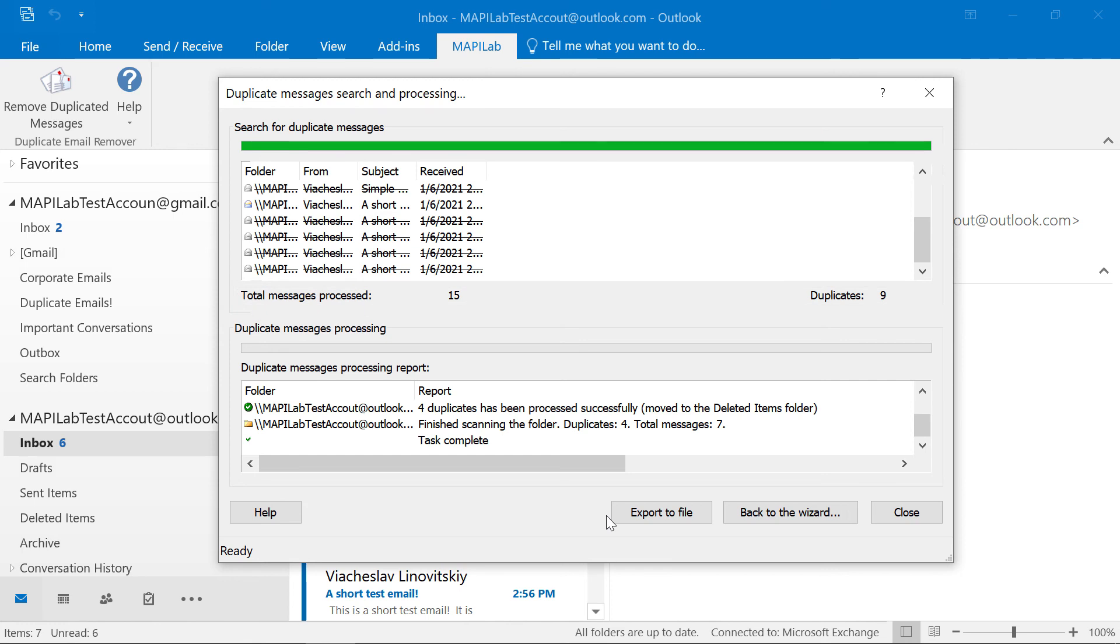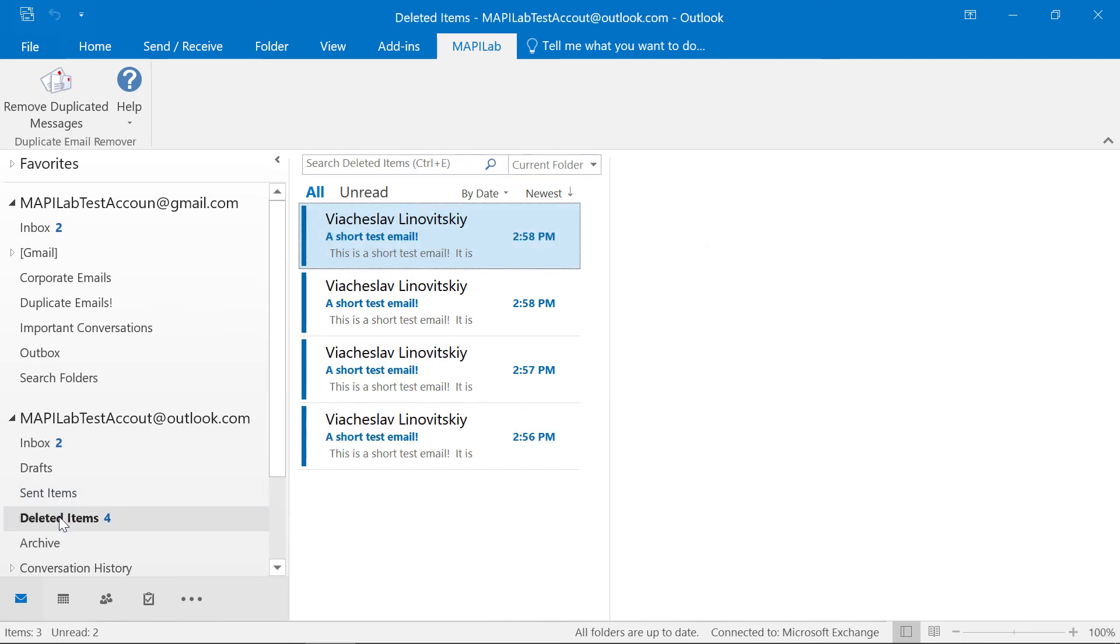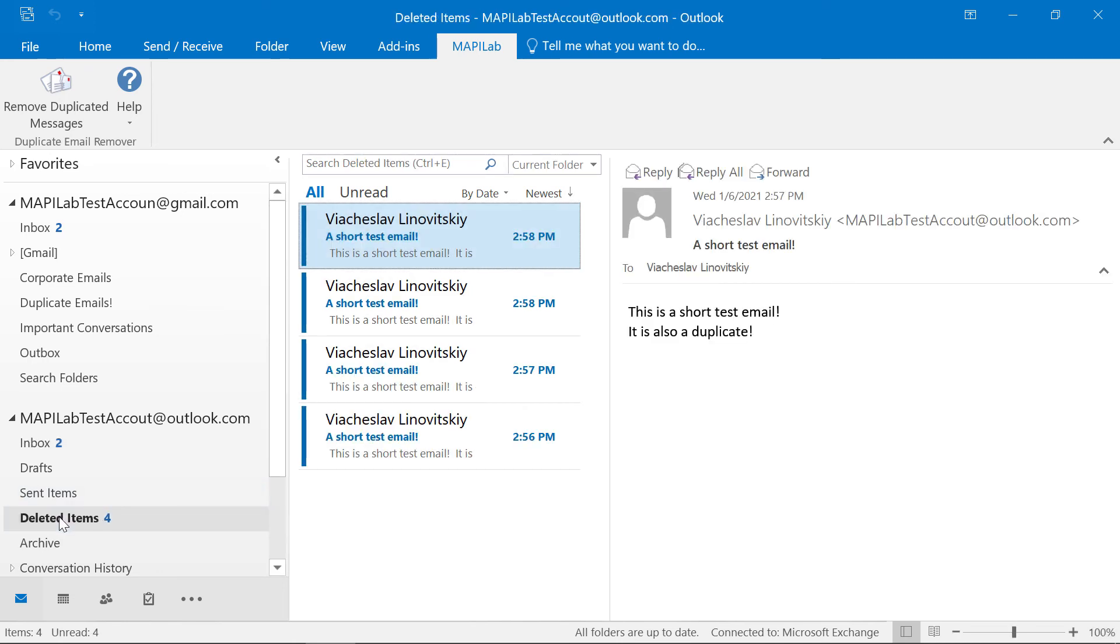Let's close the report. My Outlook looks cleaner now, and all found duplicates were moved to the deleted items folder, just like we specified.